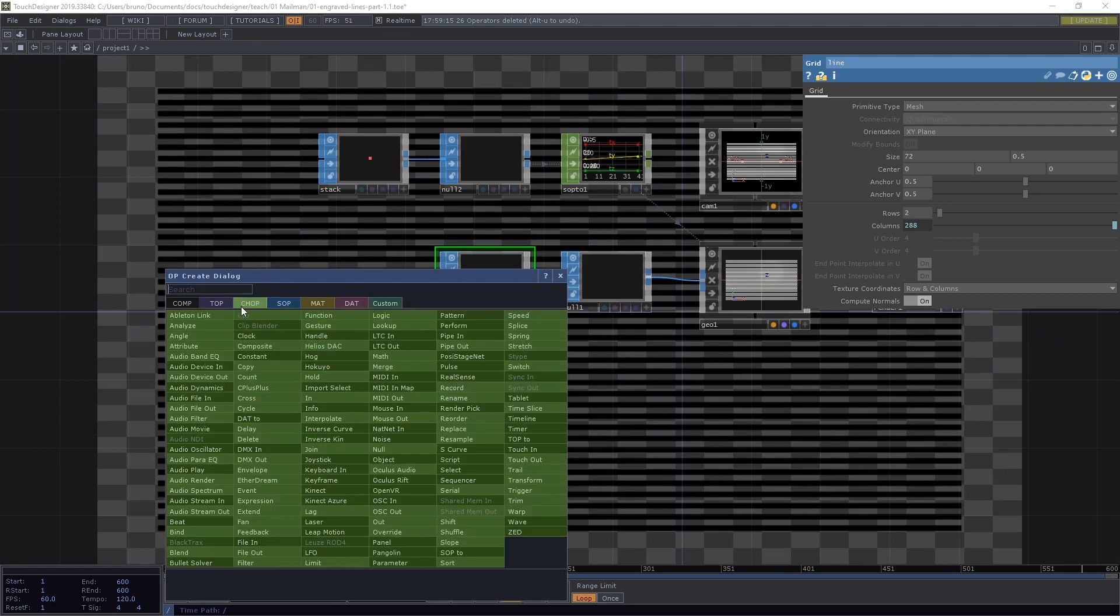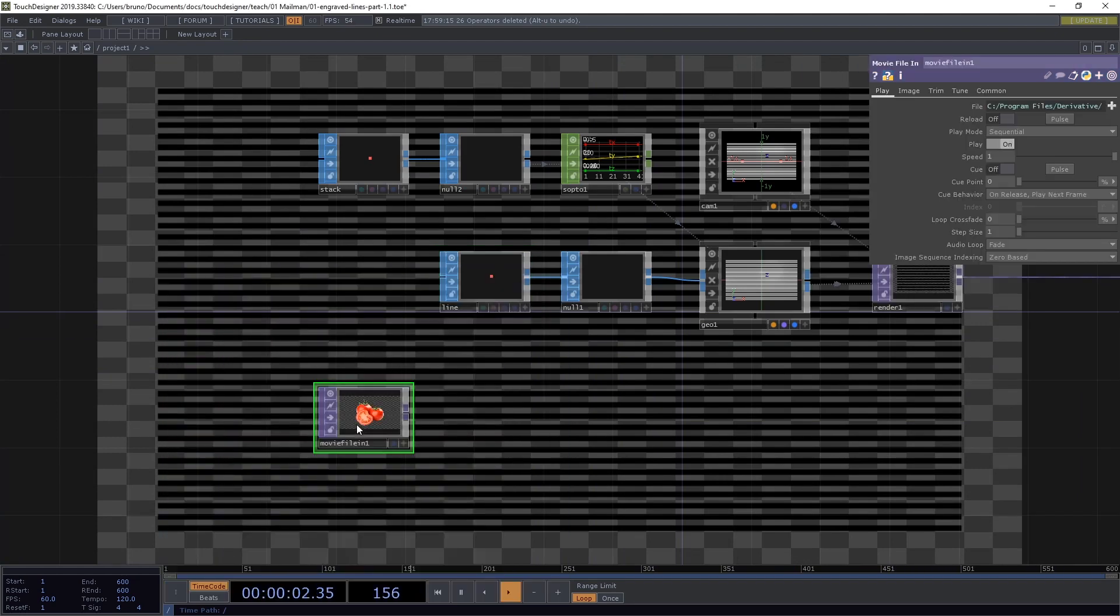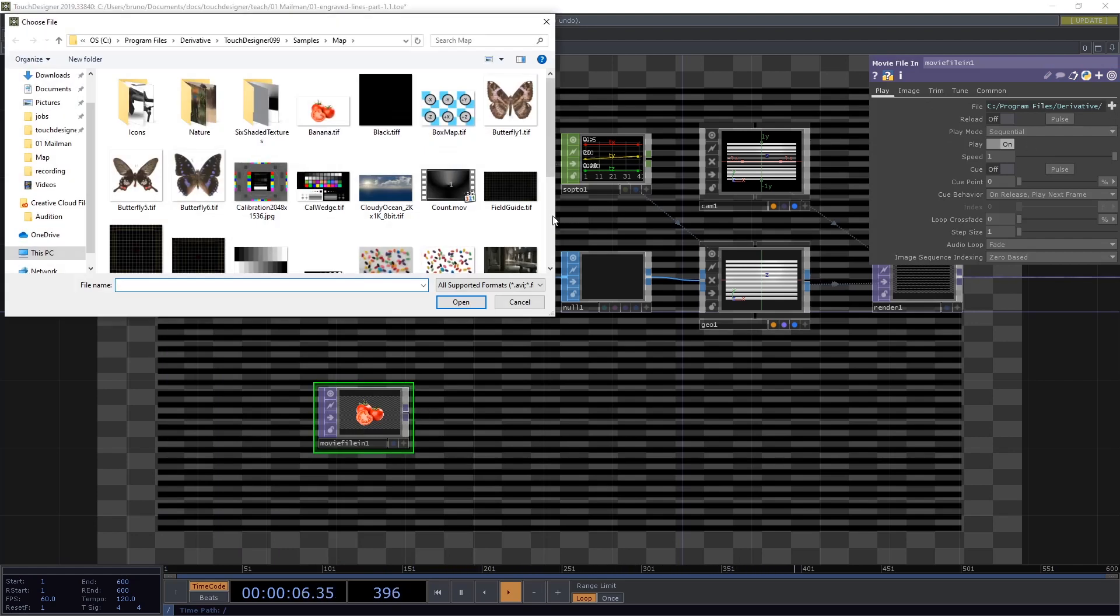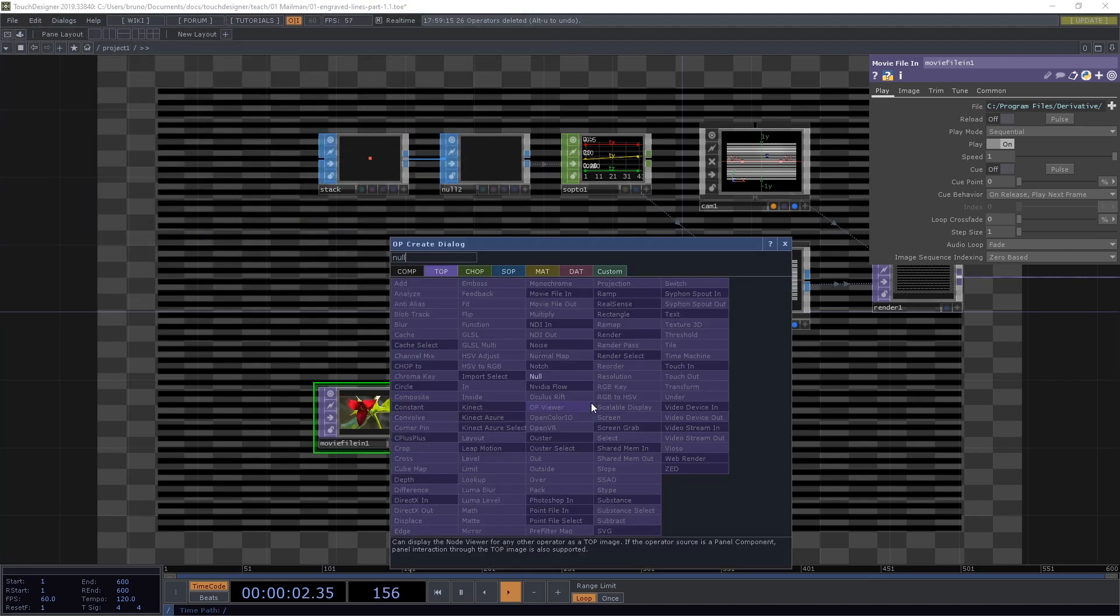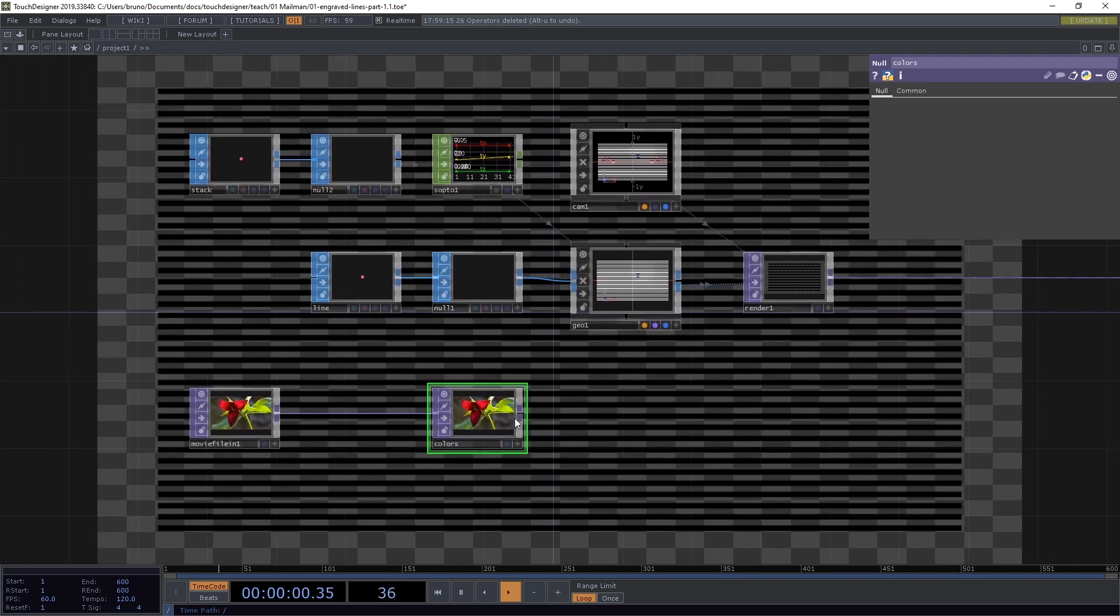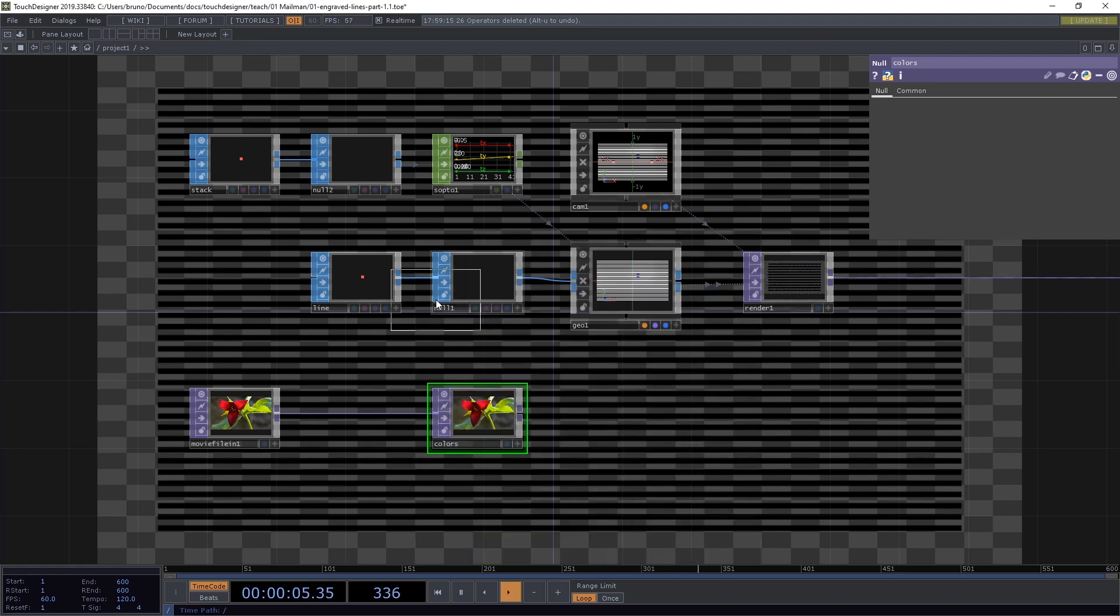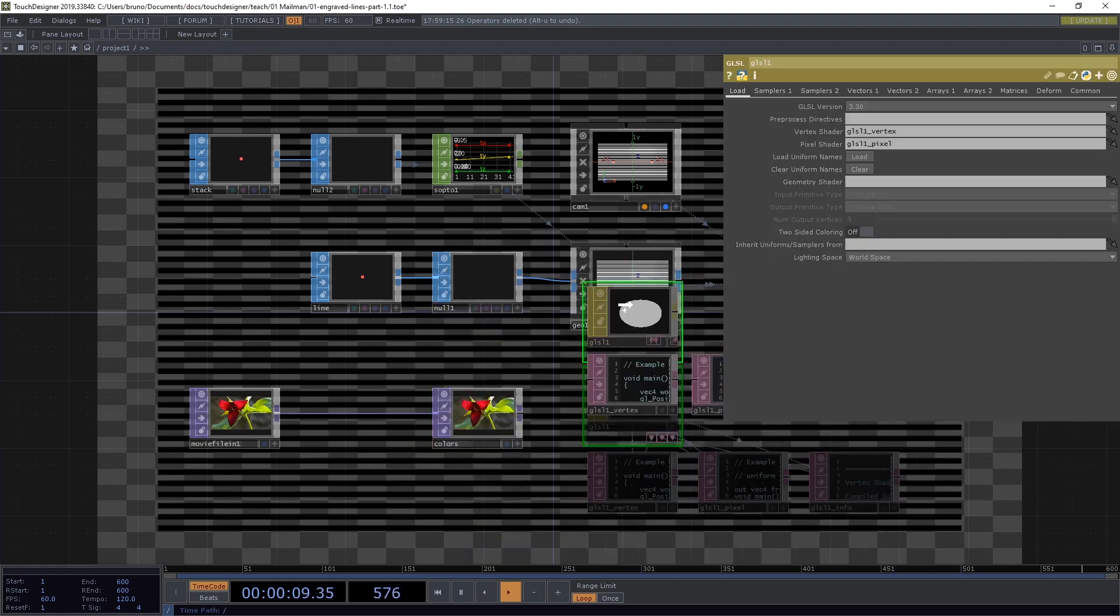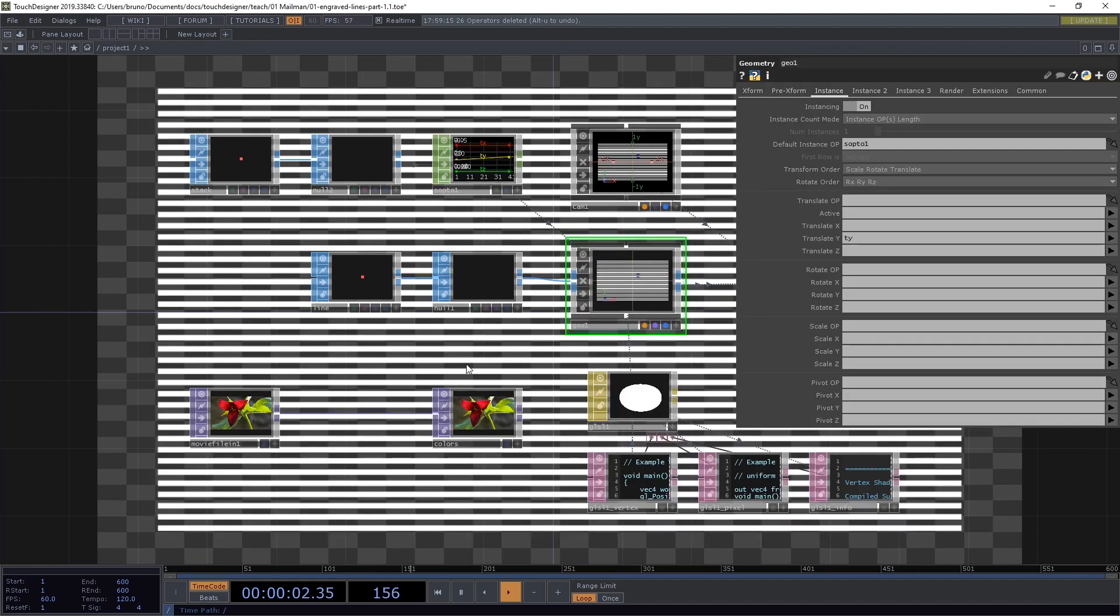Now we can see our lines a bit better but we want them to be affected by an image. Let's drop a movie file in top and we can already change the image to the Trillium. From that we drop a null and I'm going to call it colors.